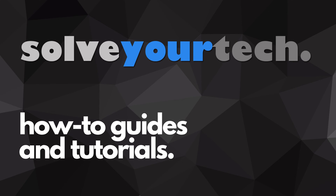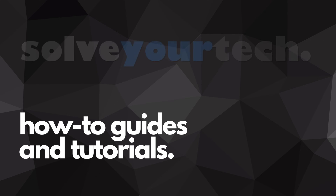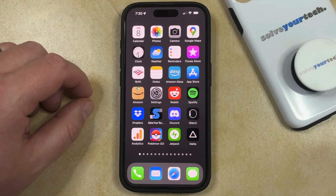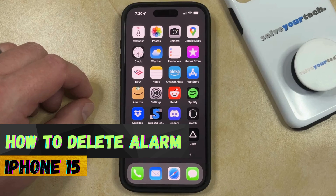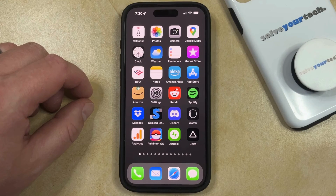SolveYourTech.com, your source for how-to guides and tutorials. Welcome to our video about how to delete an alarm on an iPhone 15. If this guide helps you out, then please consider subscribing and liking this video.